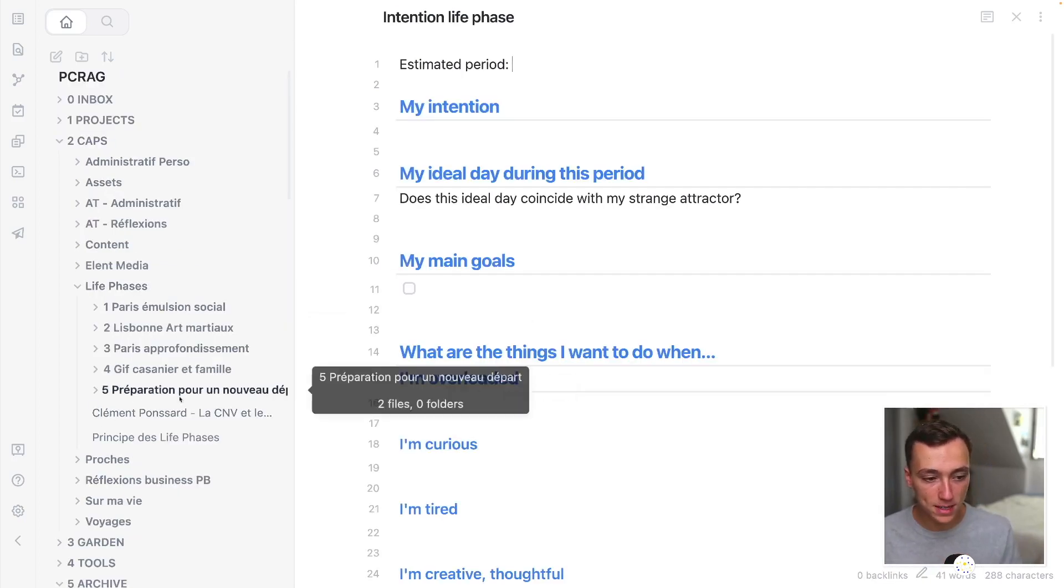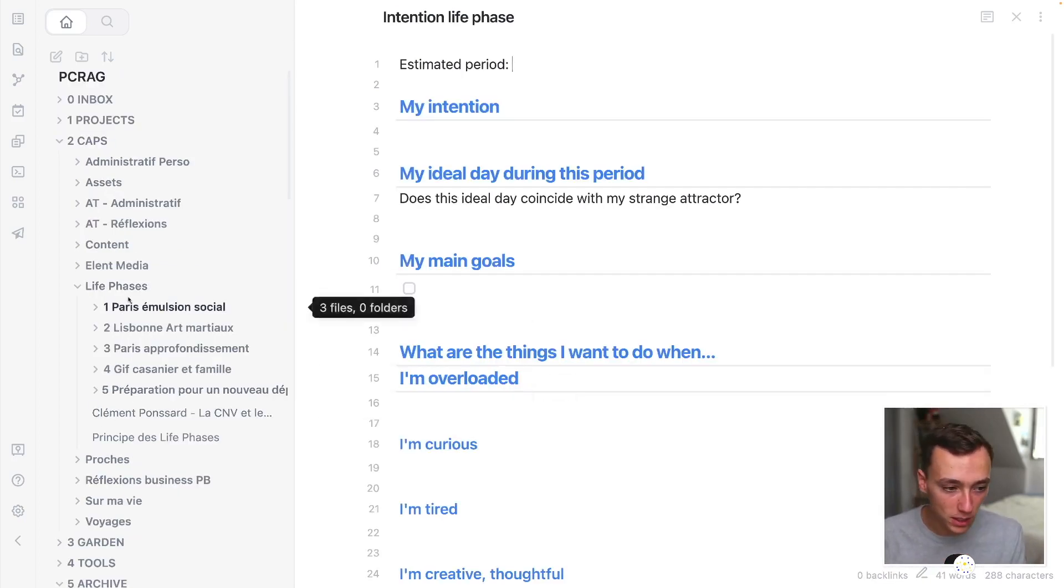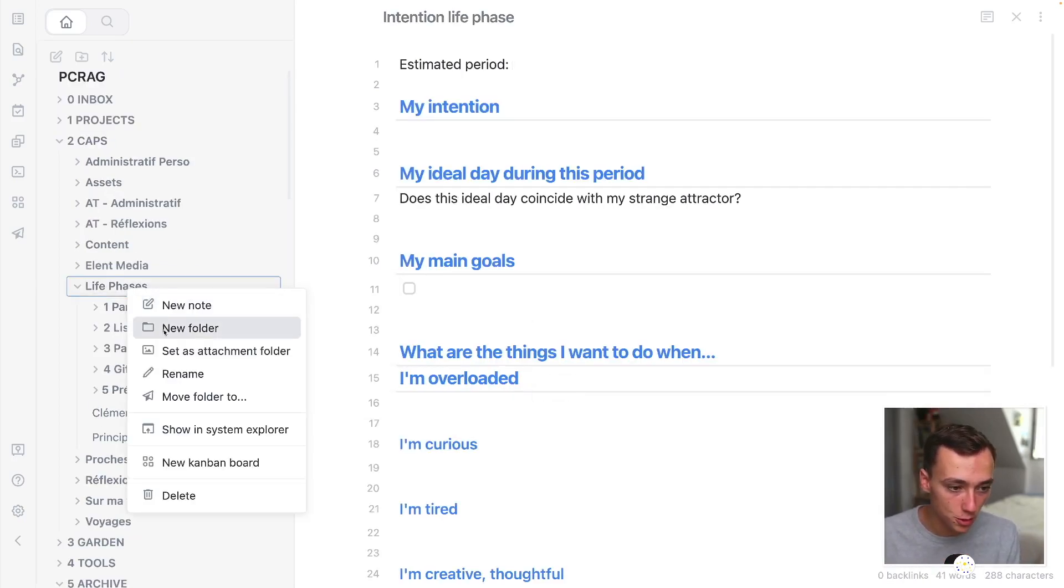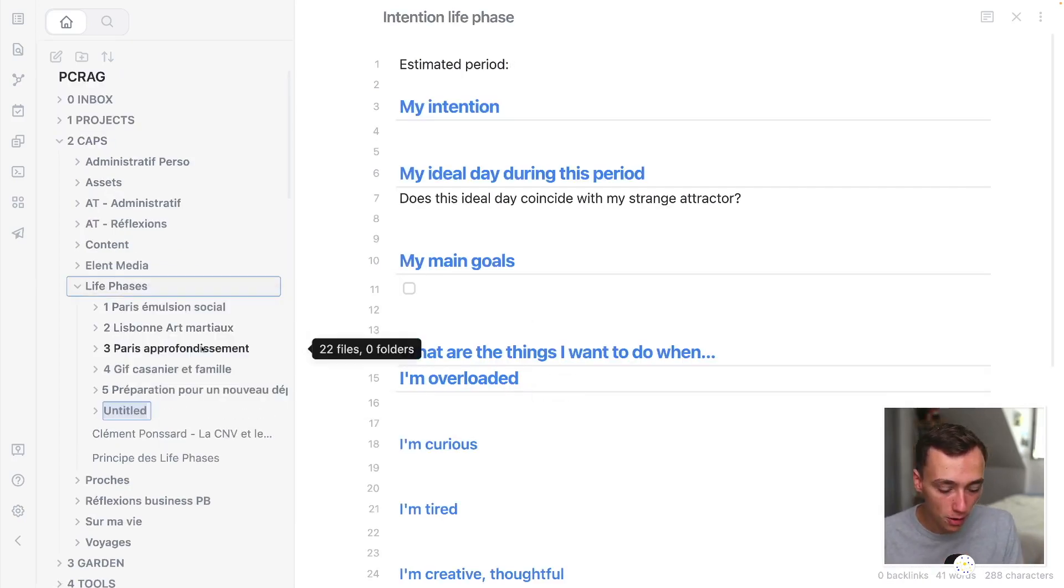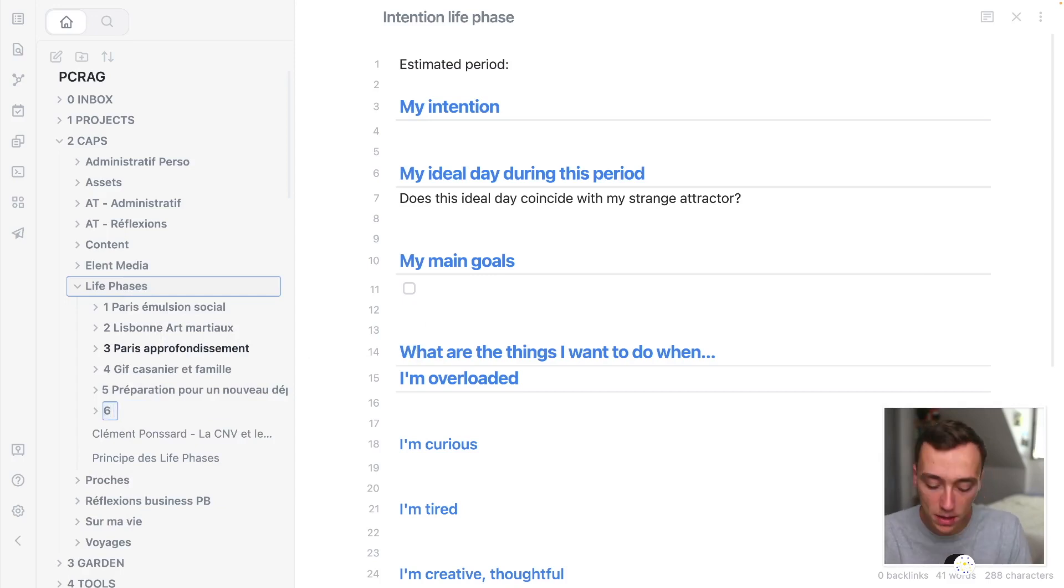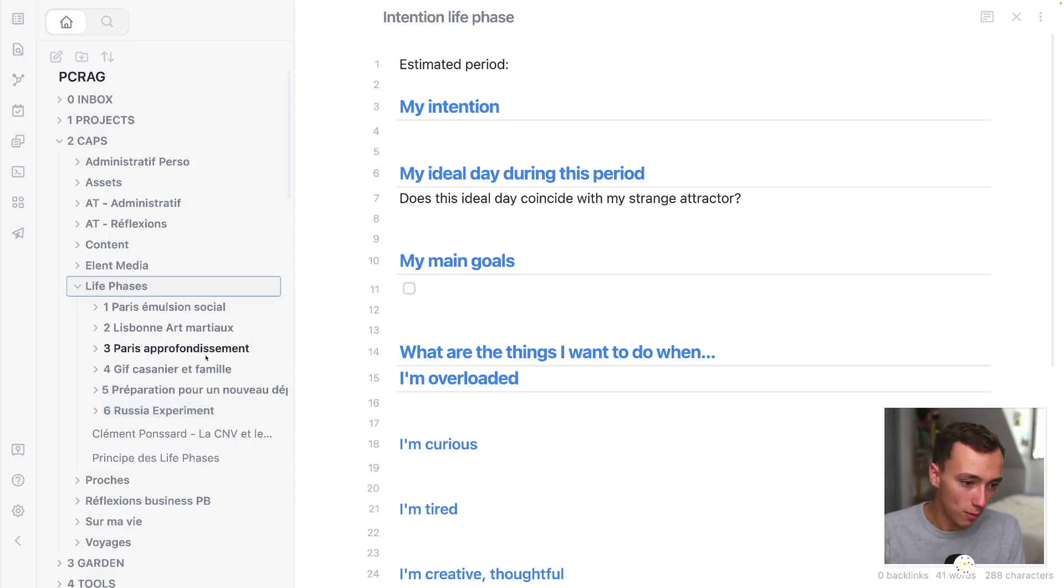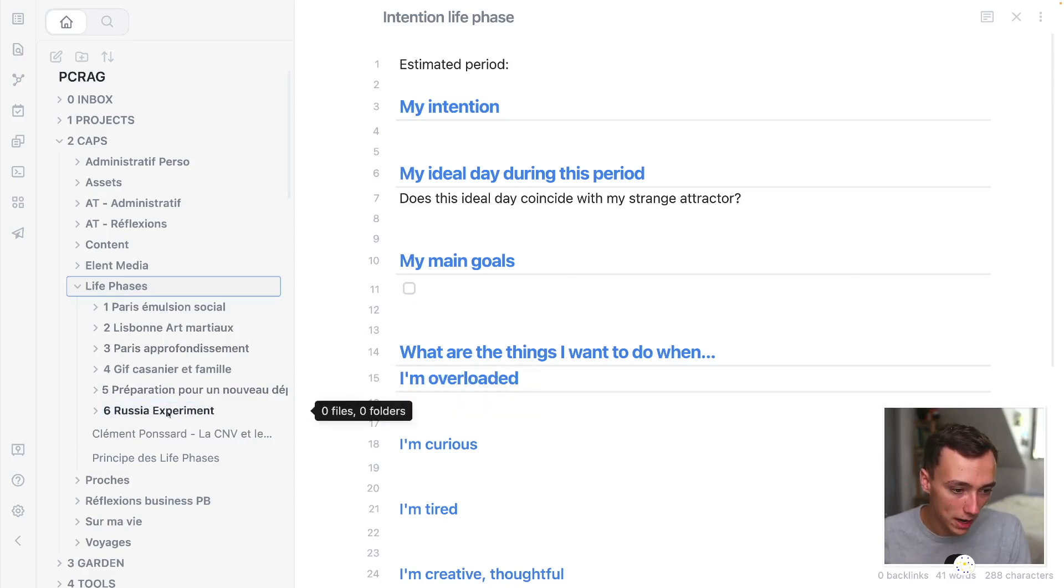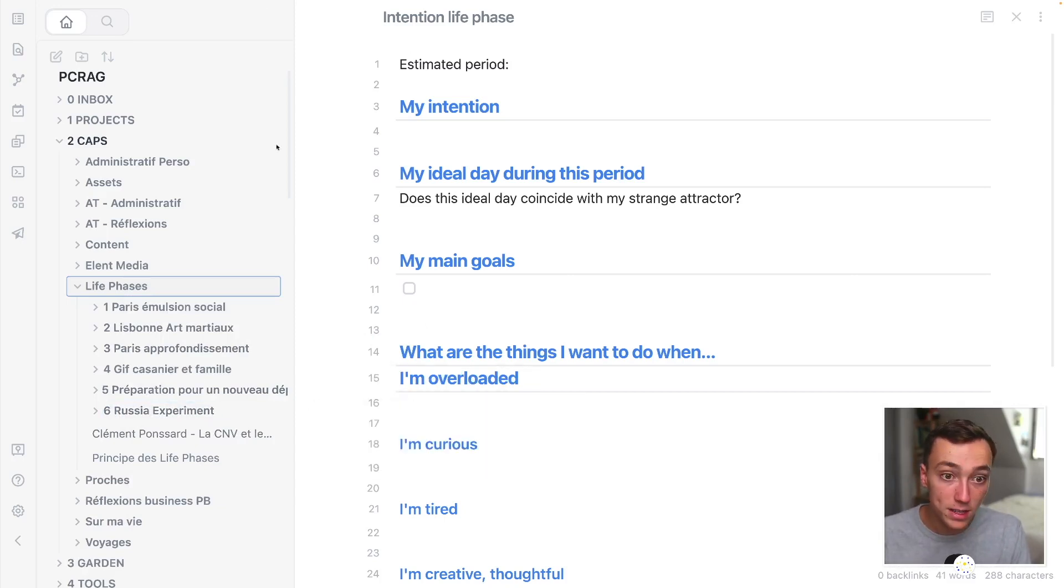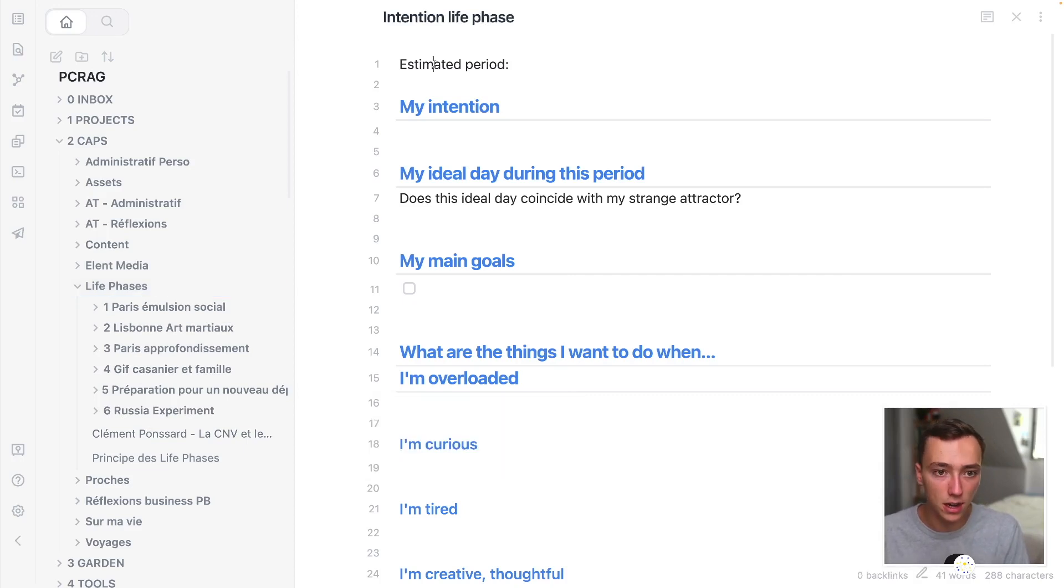And so for example, let's say I'm not in this mood anymore. So I'm just going to create a new folder. I'm going to call it six and maybe it's like the Russia experiments. I don't know. I just want to go to Russia. And then what I do is just, I'm creating a new note with this template in it, which is an intention letter.